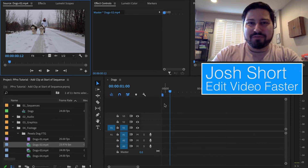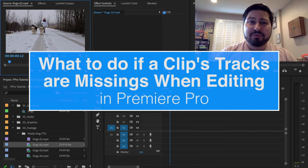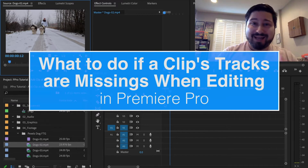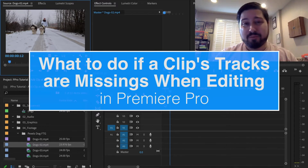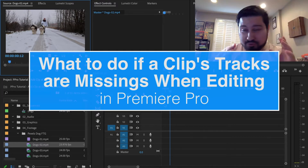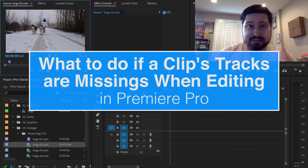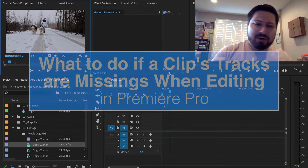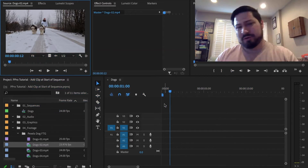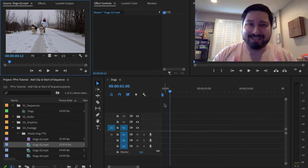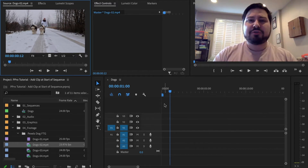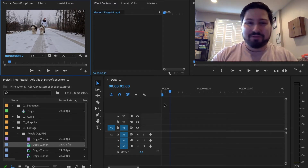Hey guys, what is up? Josh Ward here from Edit Video Faster. This tutorial is to show you what to do if you're editing a clip into your Premiere Pro timeline and one of your tracks isn't showing up when you edit it in — your audio doesn't show up or your video doesn't show up. Why is that? I'm going to show you most likely why that is and what to do.